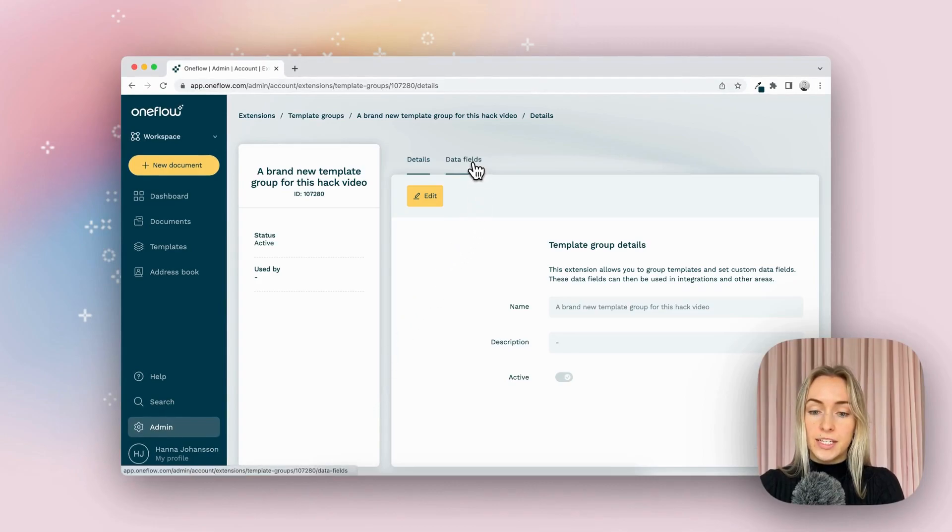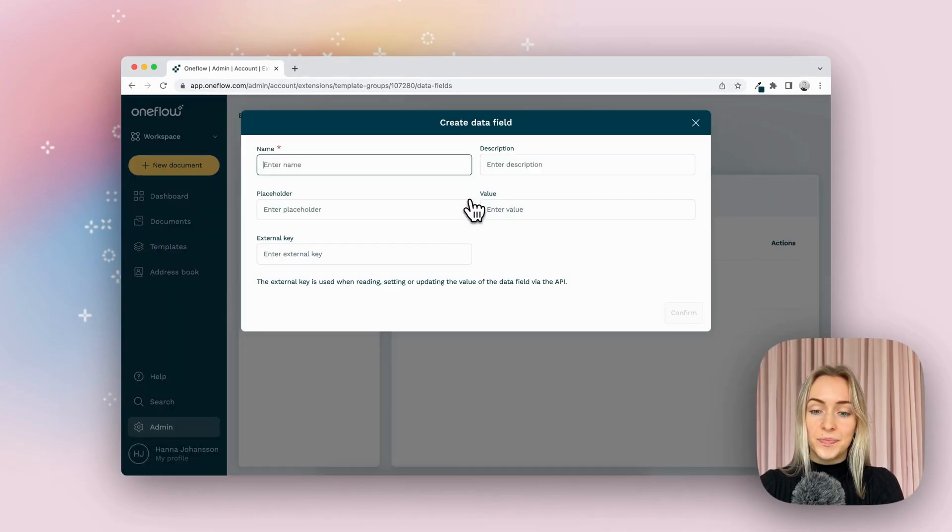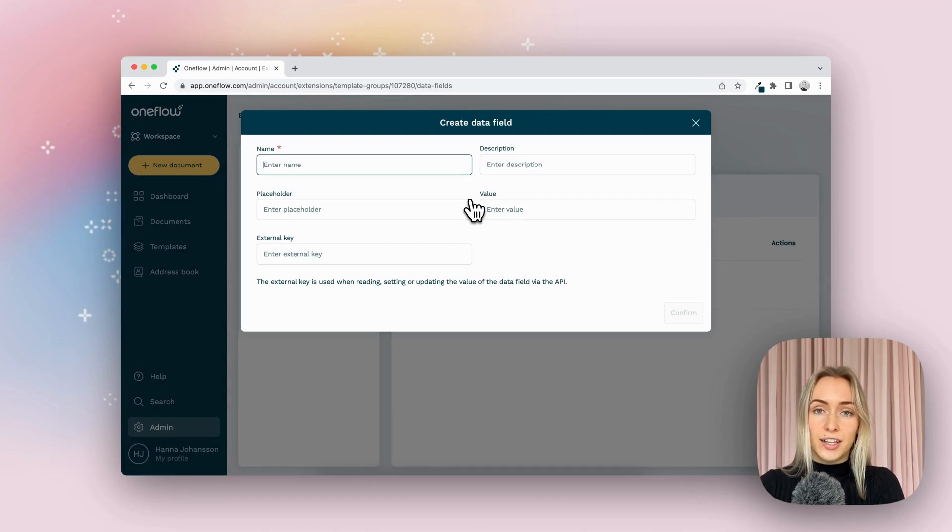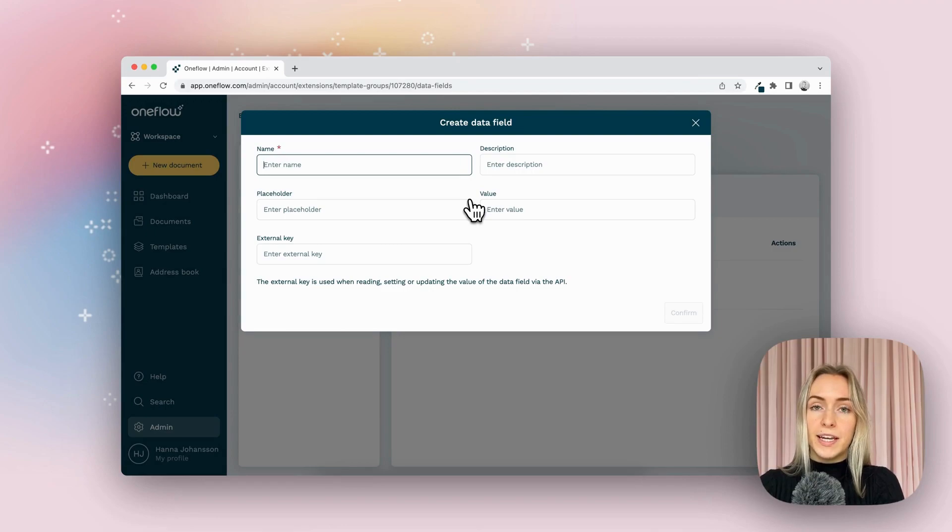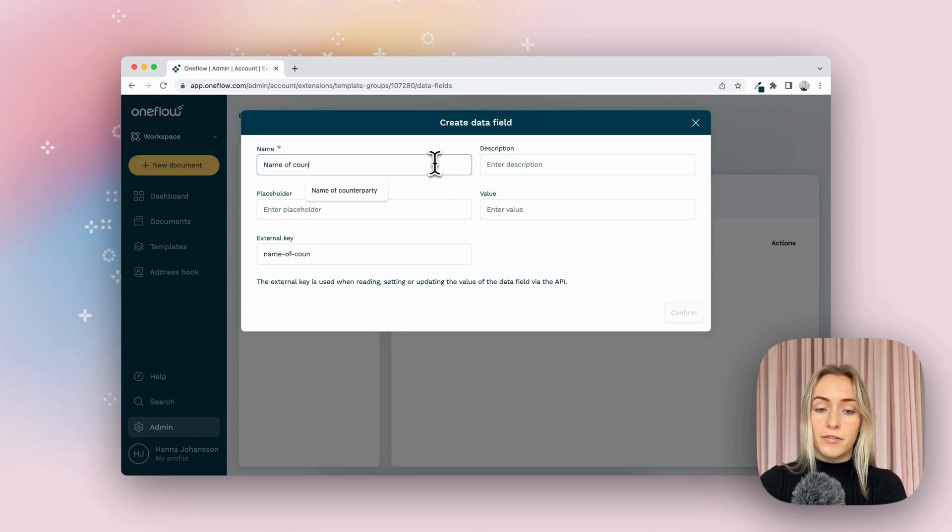Now I'm going to go into data fields and click add a data field. Now I know that in the contract I'm going to be sending, I'm going to be repeating the name of the counterparty a bunch. So I'm going to call this name of counterparty.